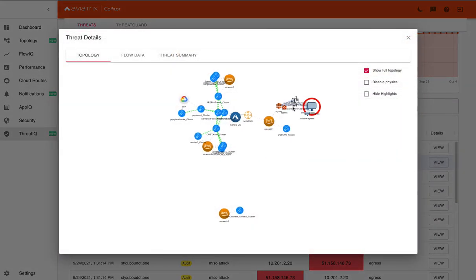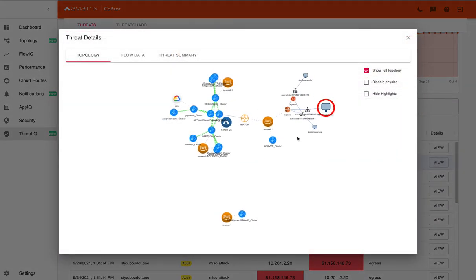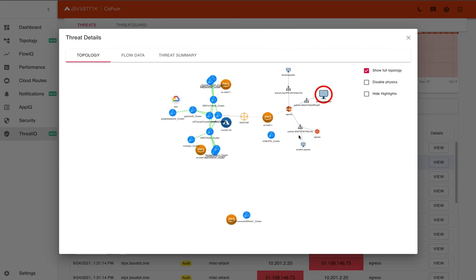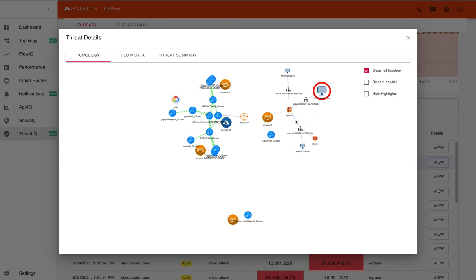And in this instance, you can see that once again, it's going off an egress VPC, but to a different egress gateway. This one being in dev.